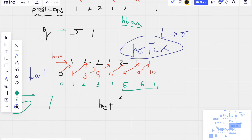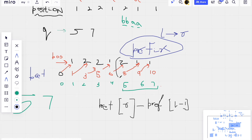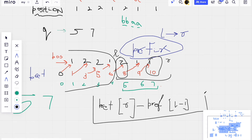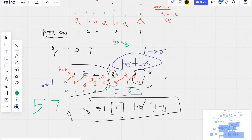The answer for each query is: prefix[R] minus prefix[L minus 1]. R is the right bound and L is the left bound. We subtract the prefix sum up to L-1 from the prefix sum up to R, so we are left with the sum from L to R. The reason we use L-1 (not L) is that we need to include the element at position L itself. This gives the correct answer for each query.